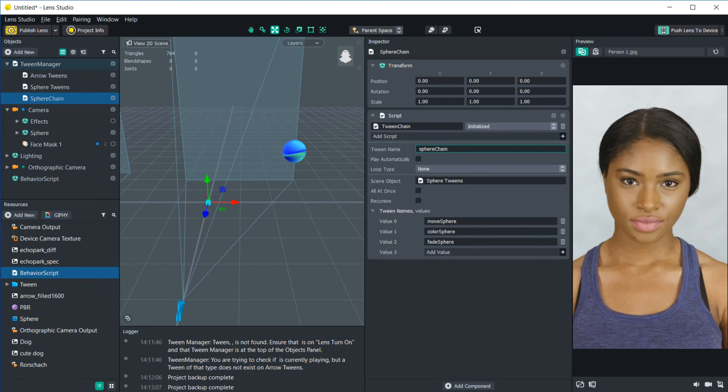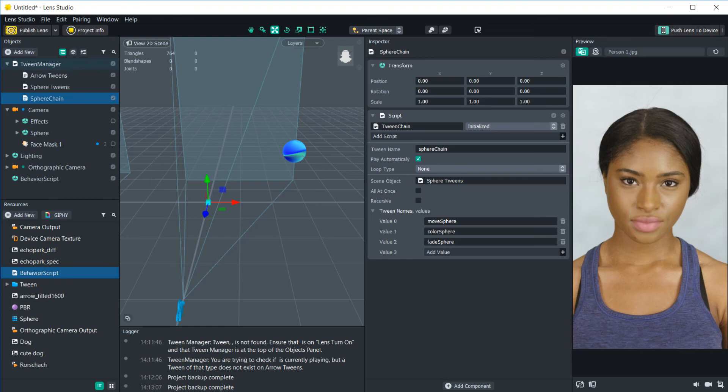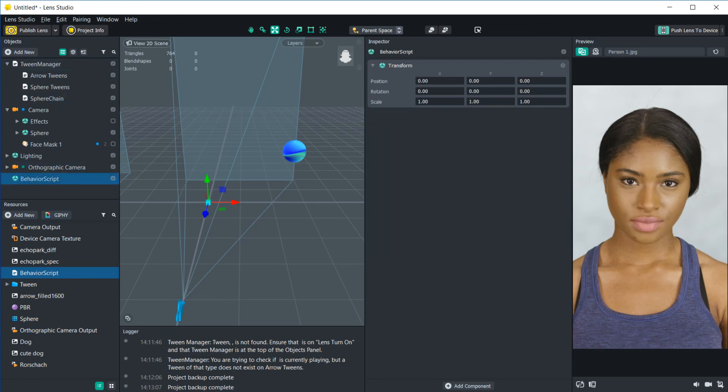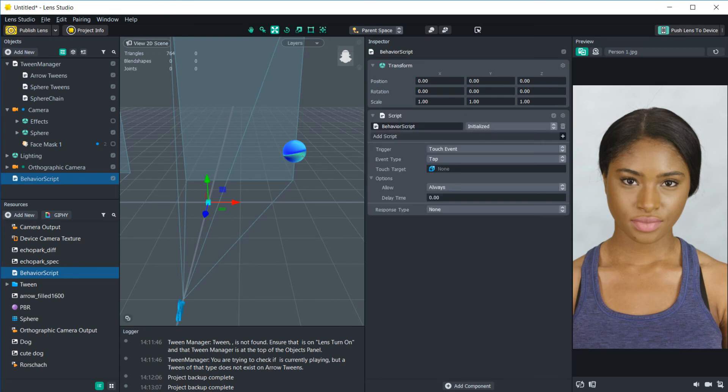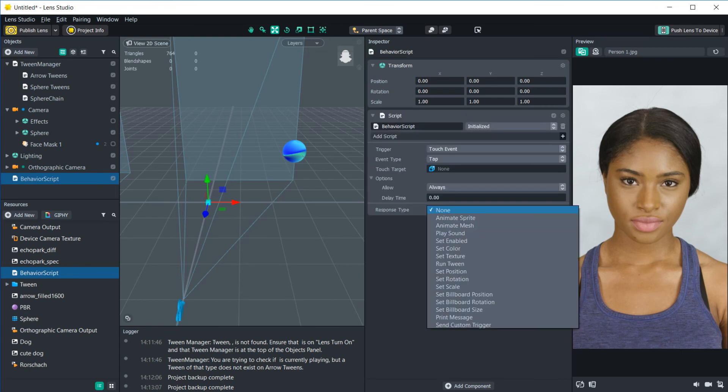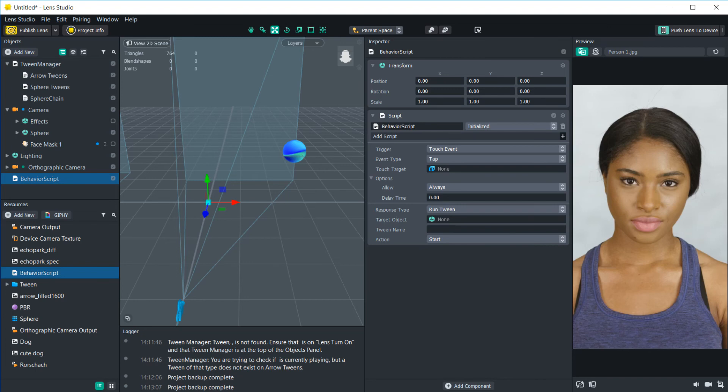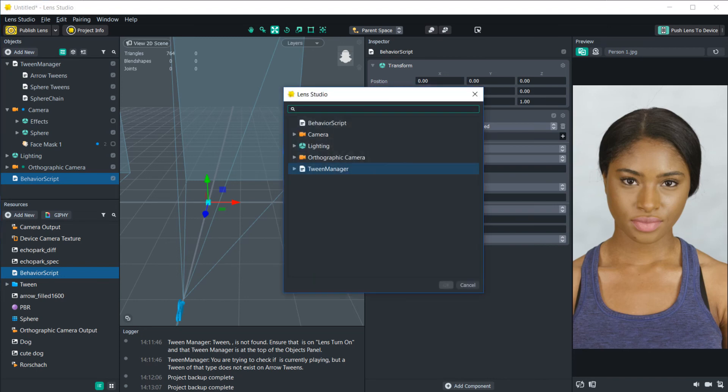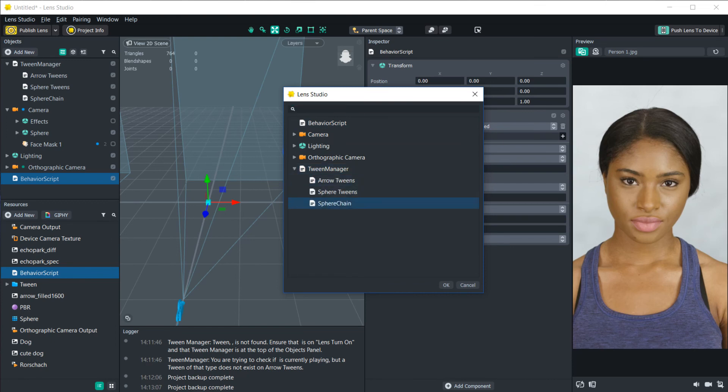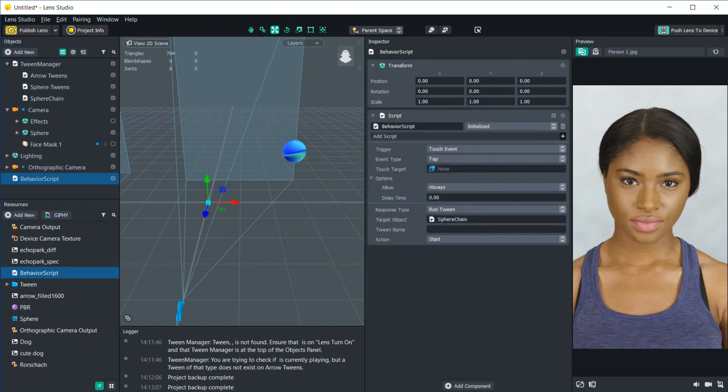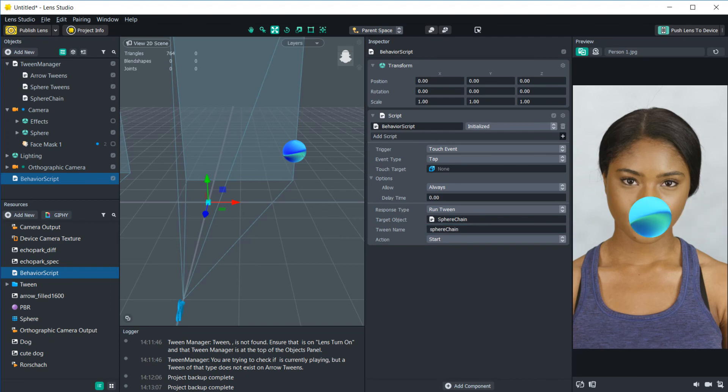So if we've clicked play automatically, let's just see how it works. It'll first move it, change the color, and then fade it out and back in. So you have to make sure that play automatically is unchecked if you want to be able to reference it in the behavior script. So let's add a behavior script here. And again, let's use this touch event. Let's run the tween chain. So we're going to click sphere chain, and then add that name, sphere chain. So now once we tap it, it'll run that chain.